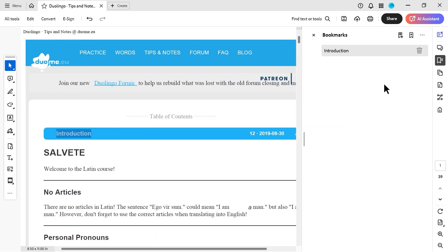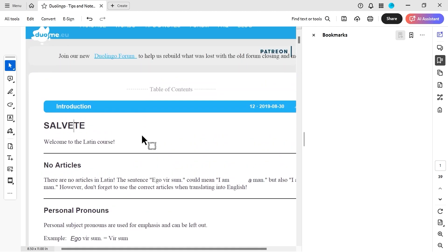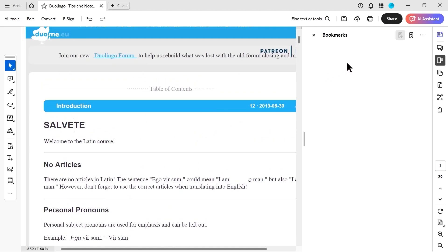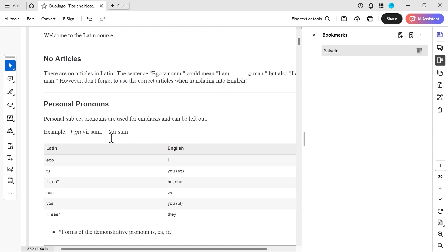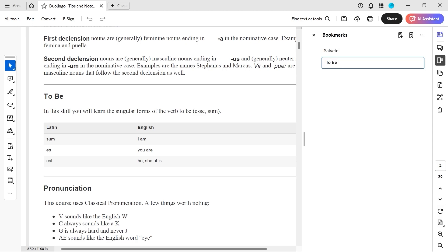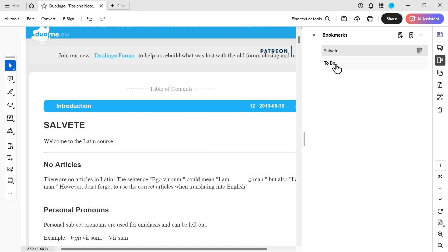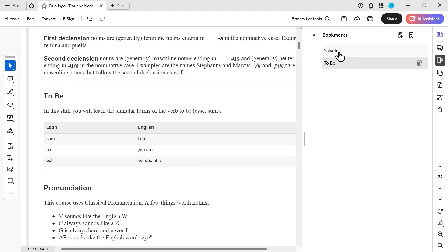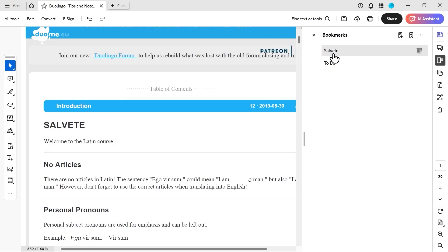Alternatively, you could just choose where you want to be on the page and use Control+B to add a bookmark. It's remembering the placement where you are on the page. For another bookmark further down, you could do Control+B again. This way you can go through different areas of the page and create multiple bookmarks.